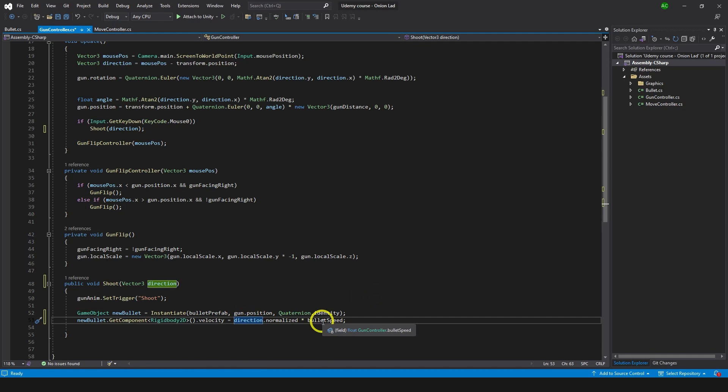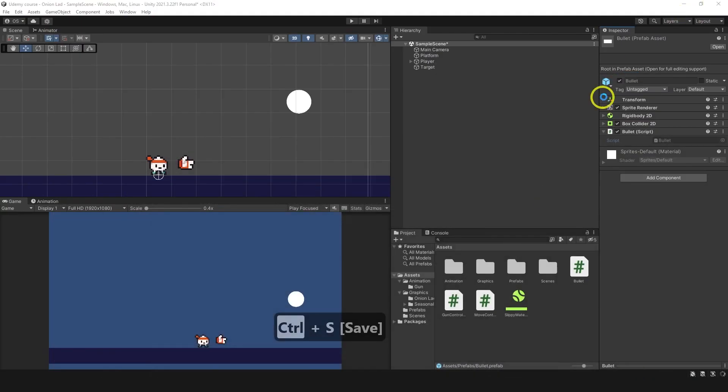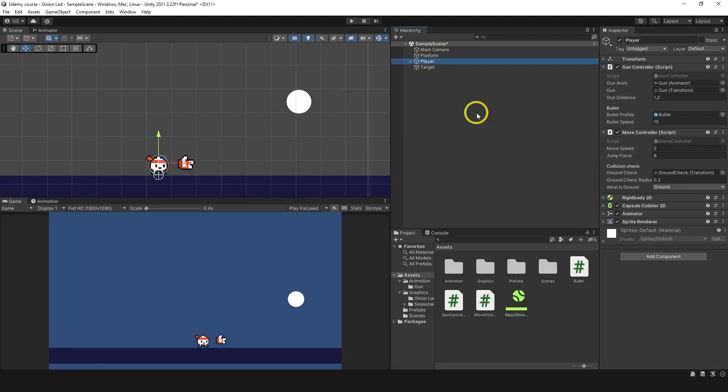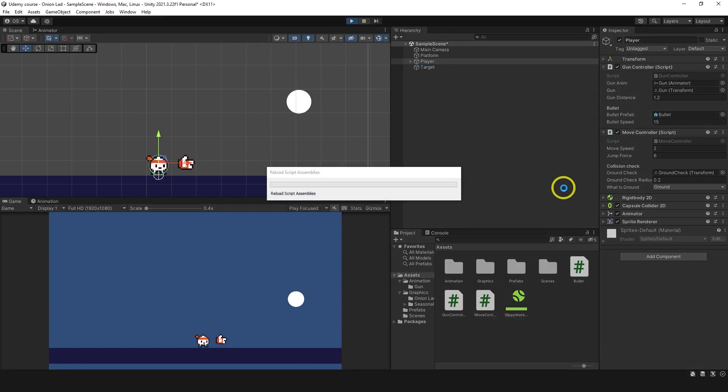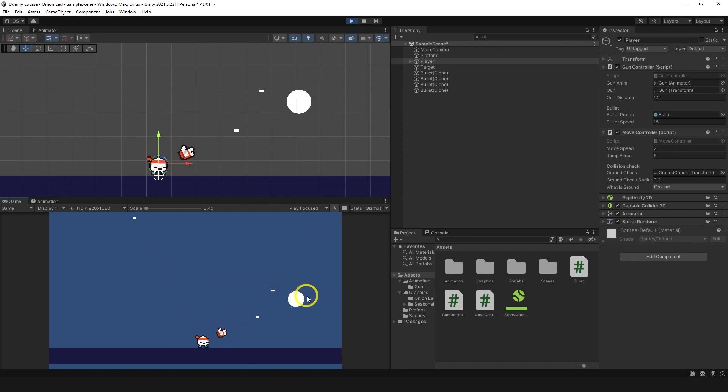Let's save this and try it. Now on the player we have bullet speed, we have bullet itself. I'm gonna go to play mode and try to shoot. And bullet is flying out, cool.